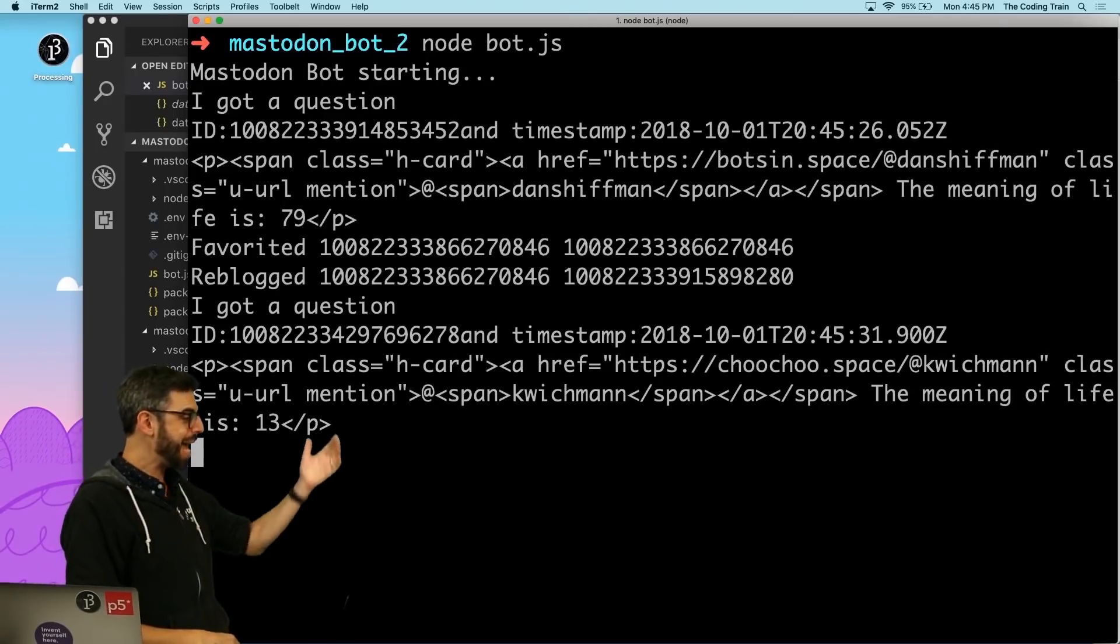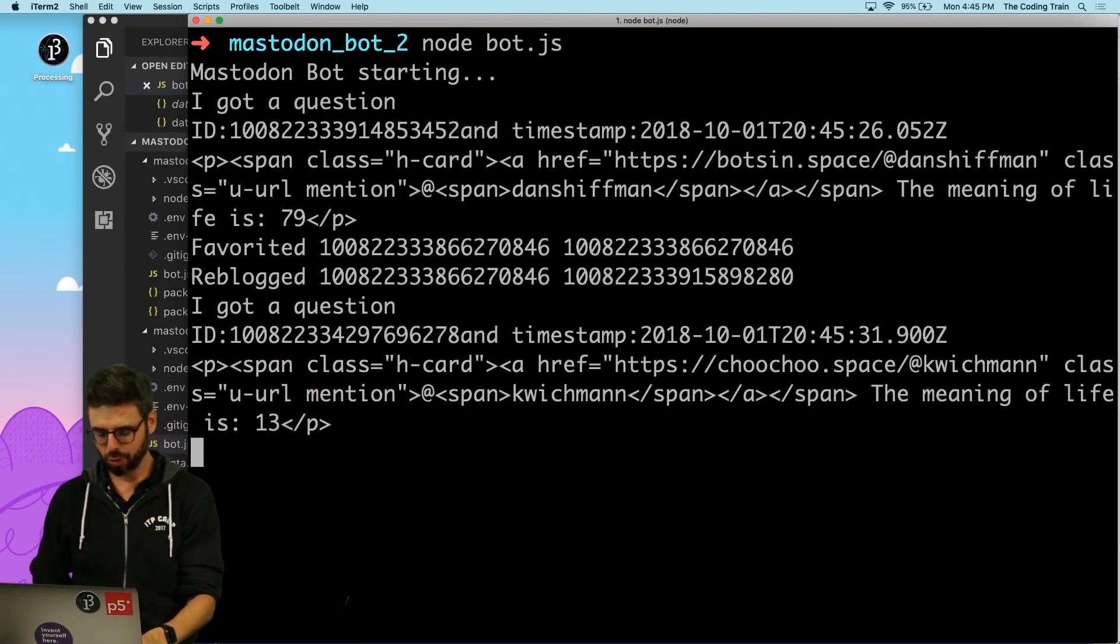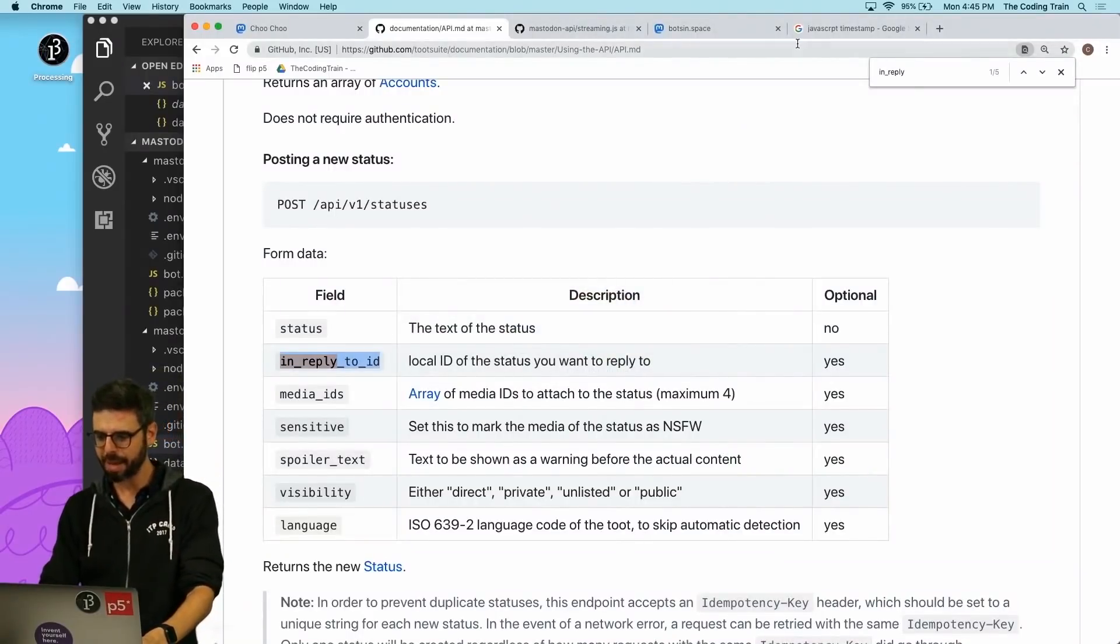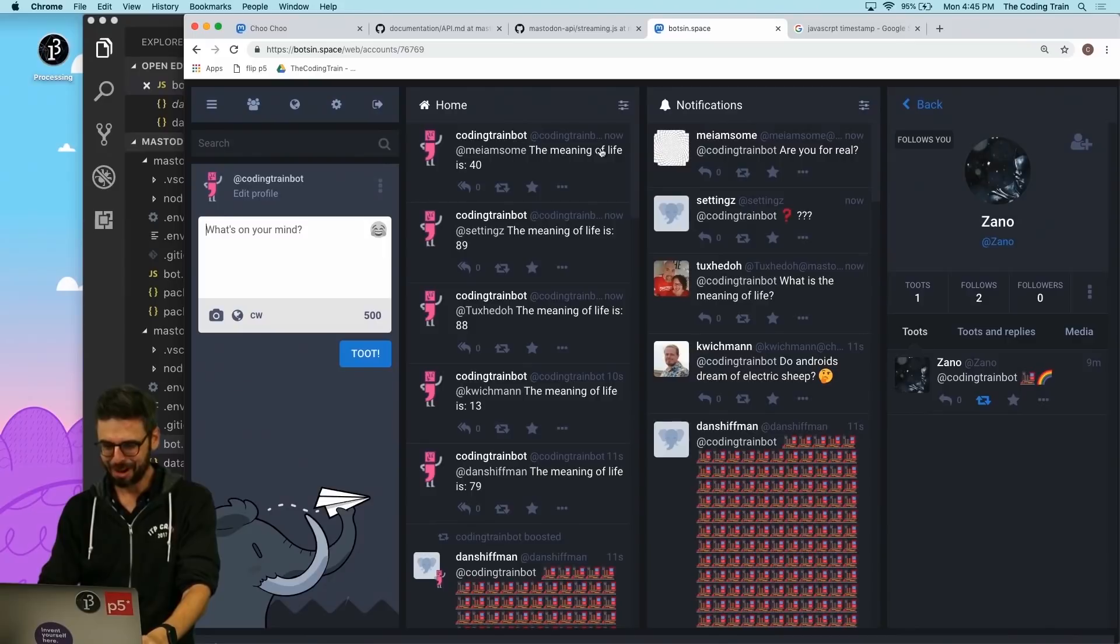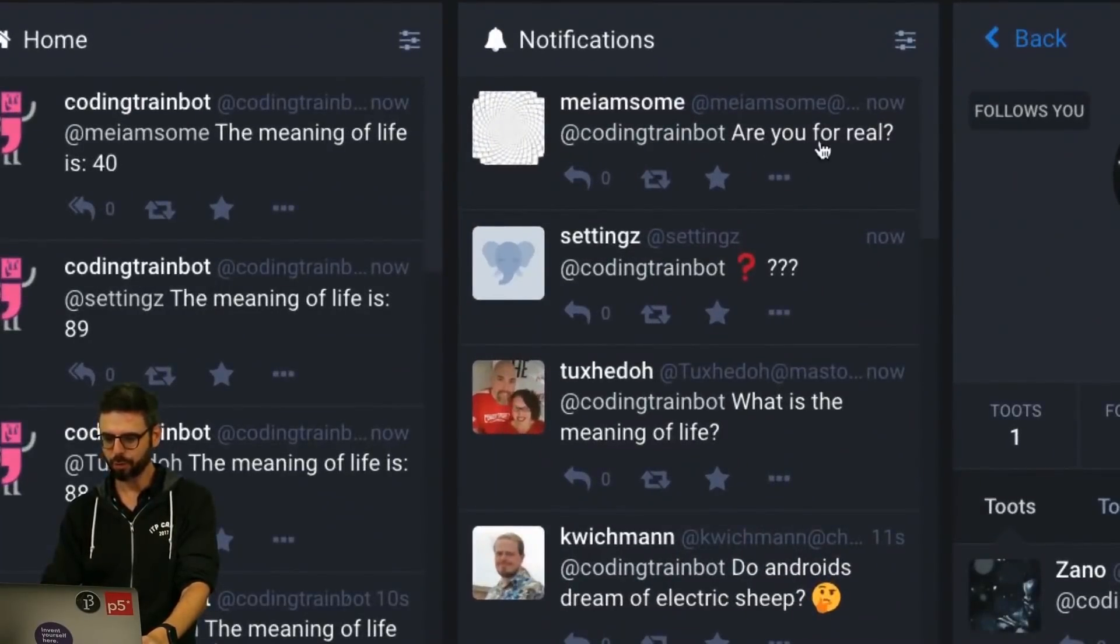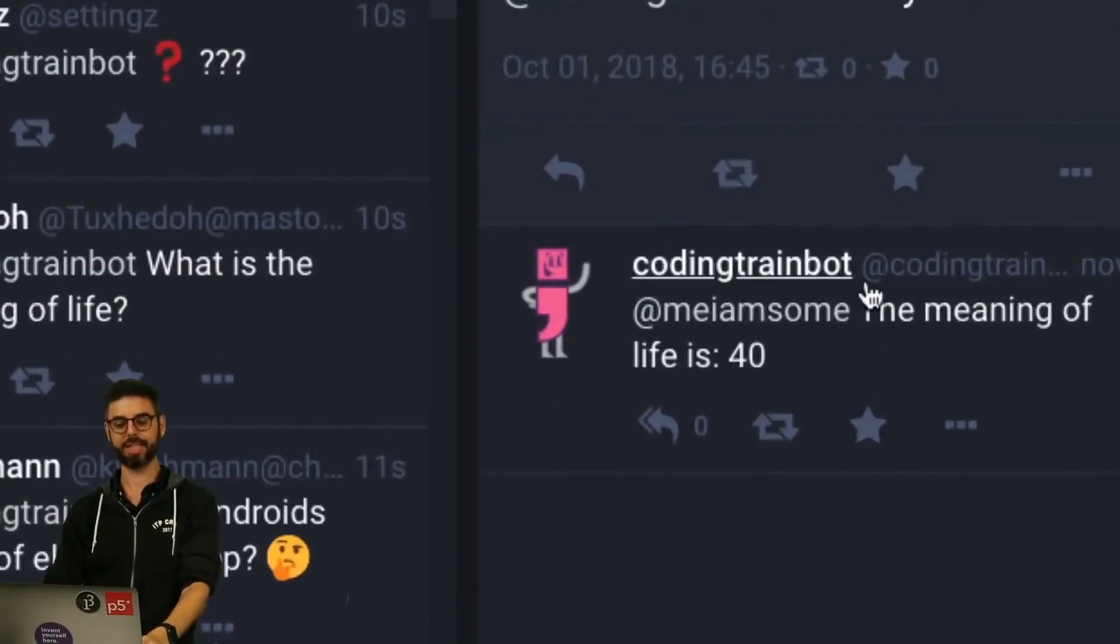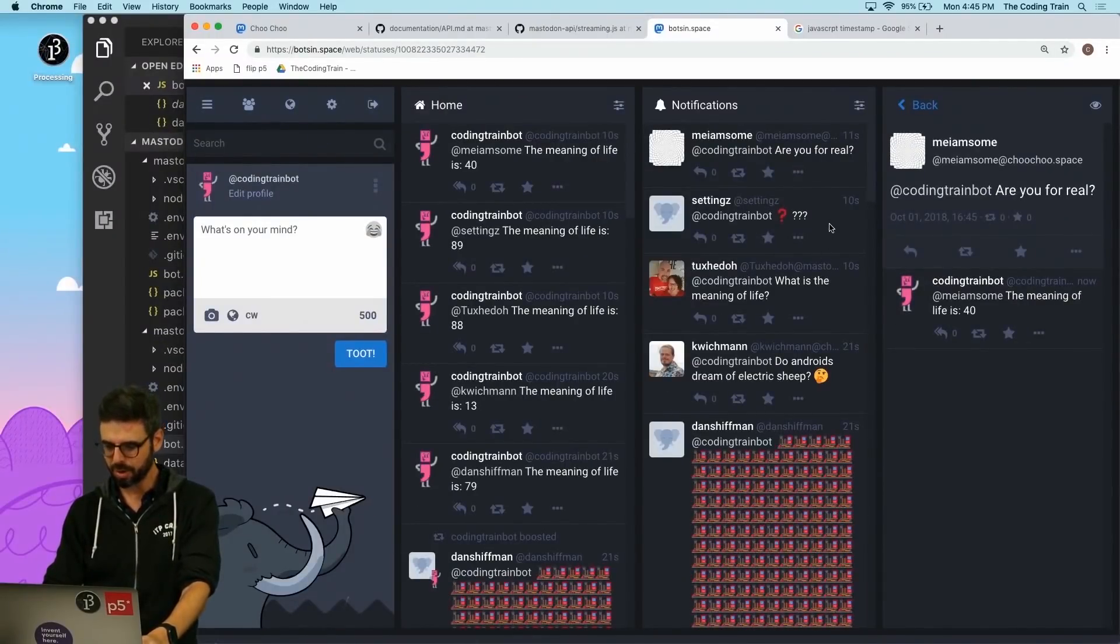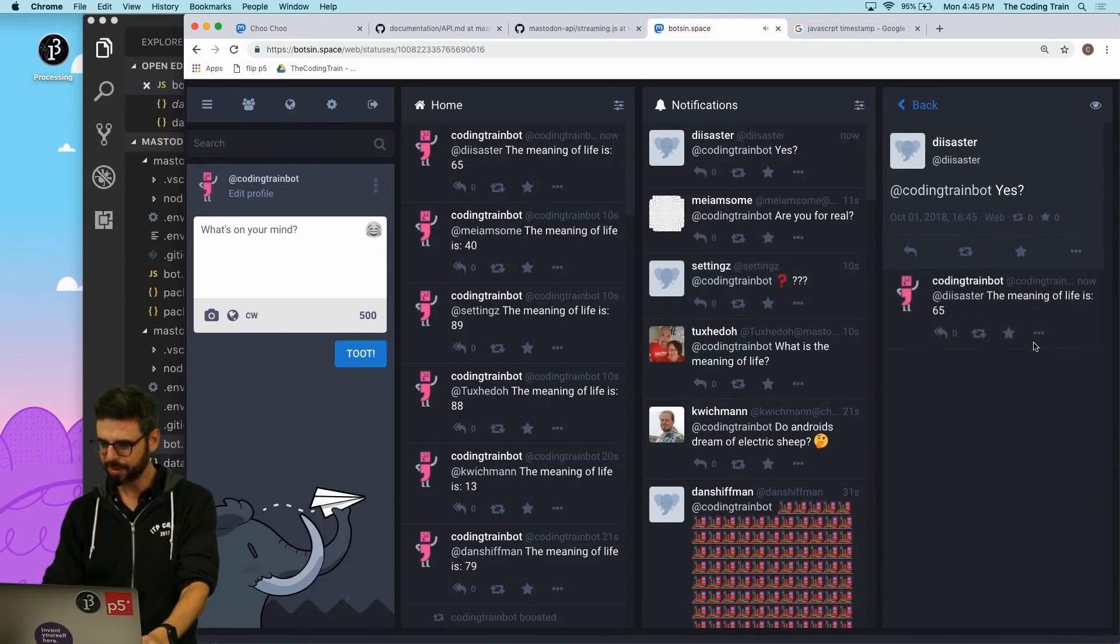All right, I'm back and a bunch of people - or at least two - I got two mentions. So if I go back now and look at my bot account, hopefully it's not too spammy. 'Are you for real?' And then we look at this, we can see the meaning of life is 40.